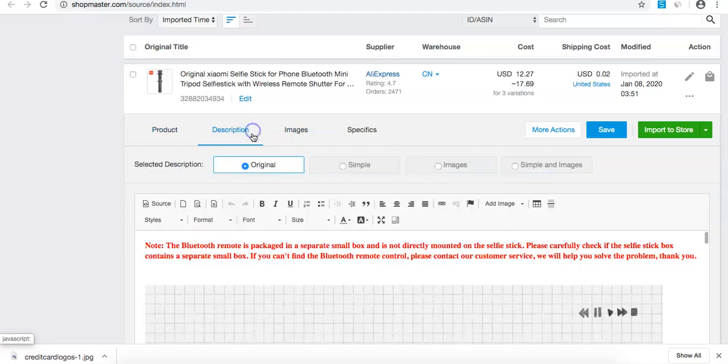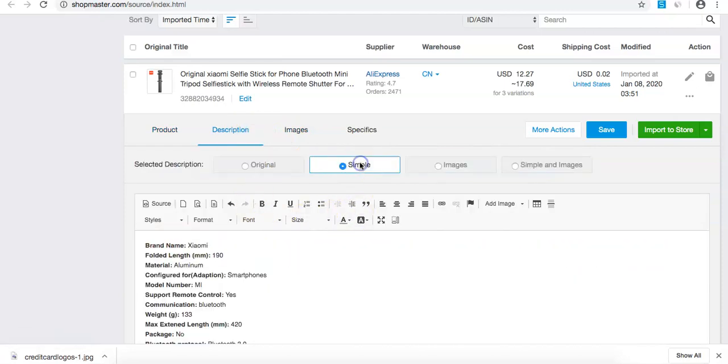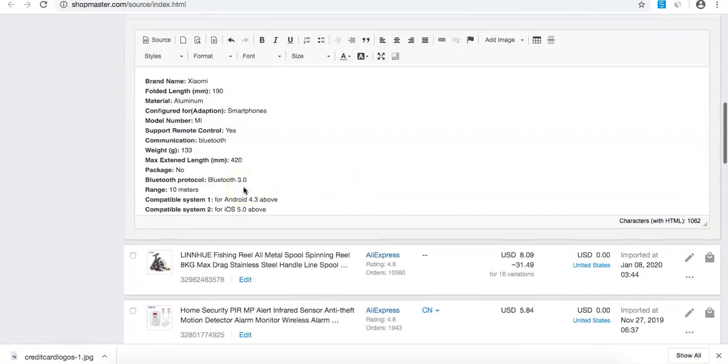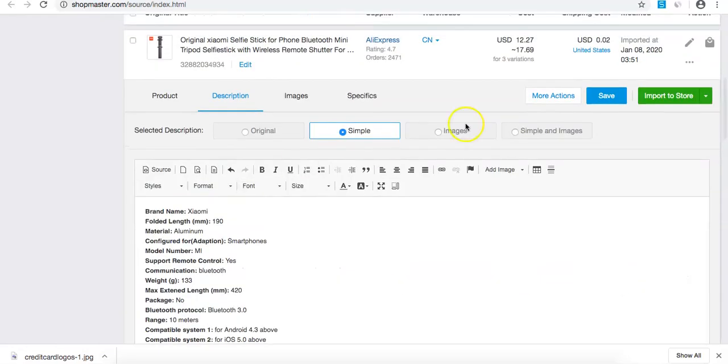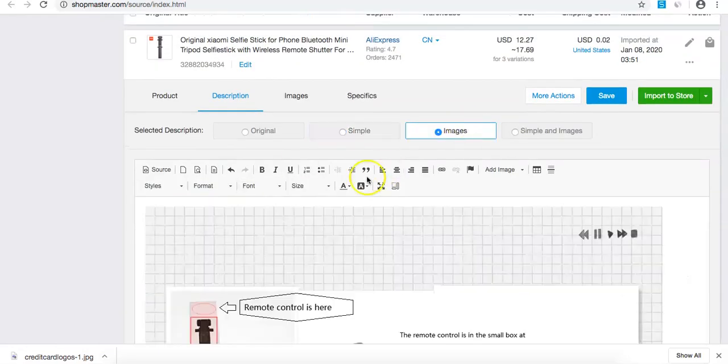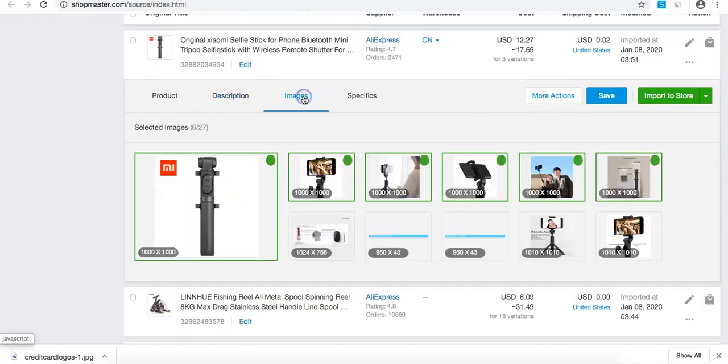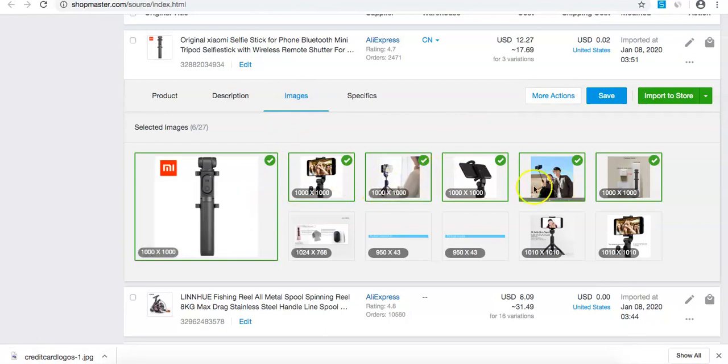For the description, I'm just going to keep it simple. I'm happy with the images. Let me check the images section. These images are all really good for exactly what we need.